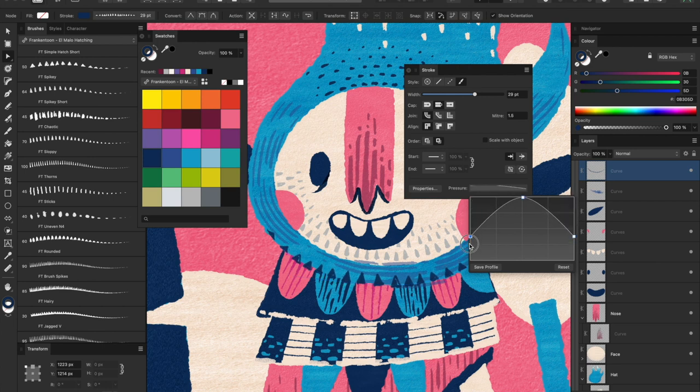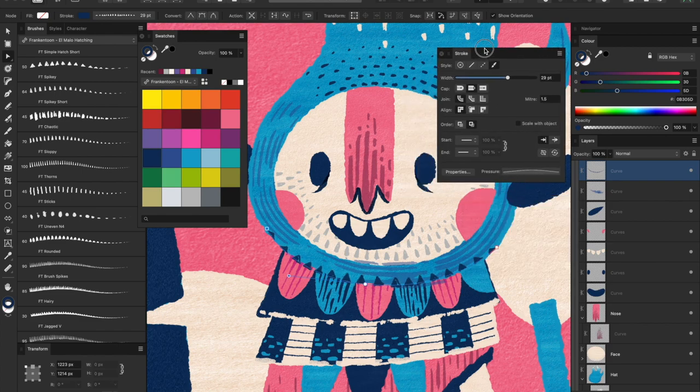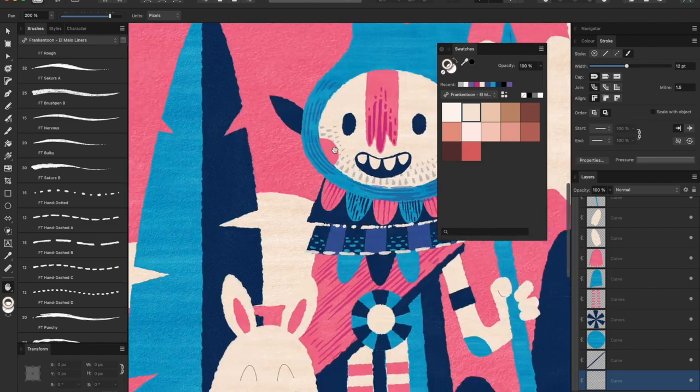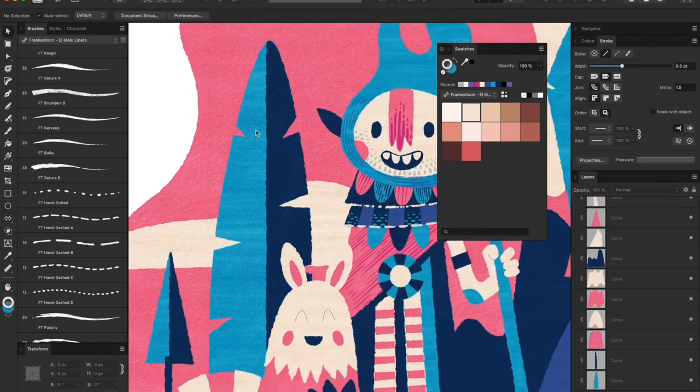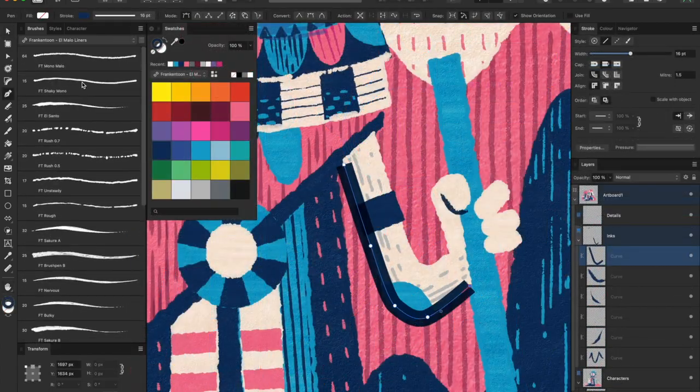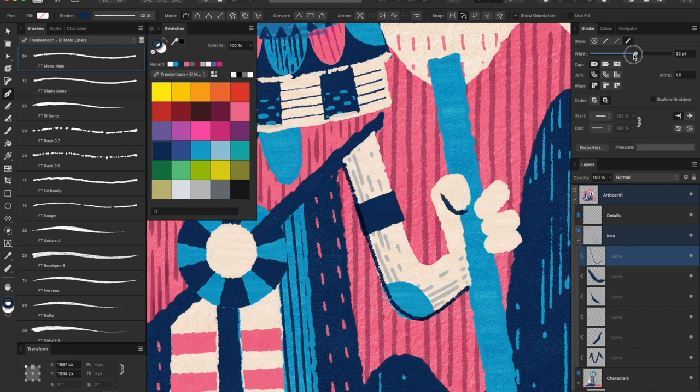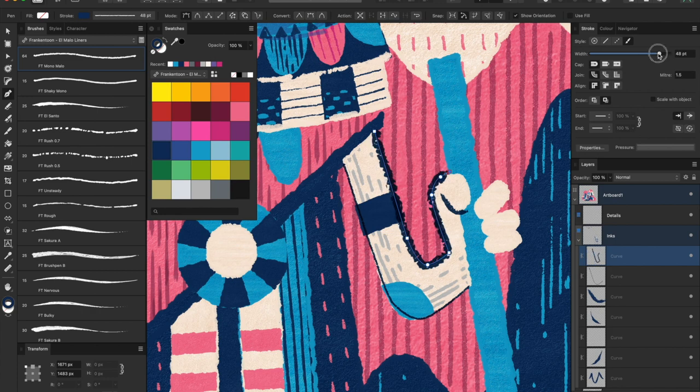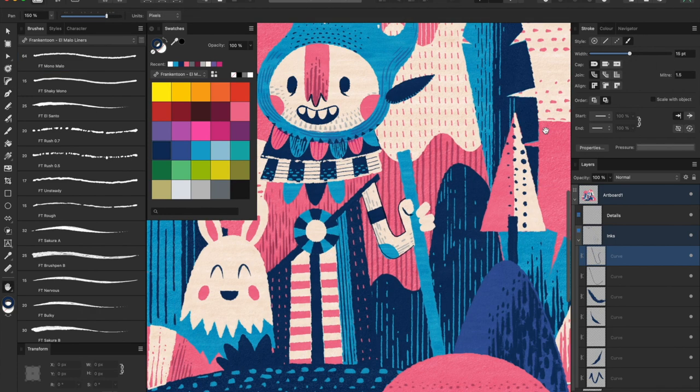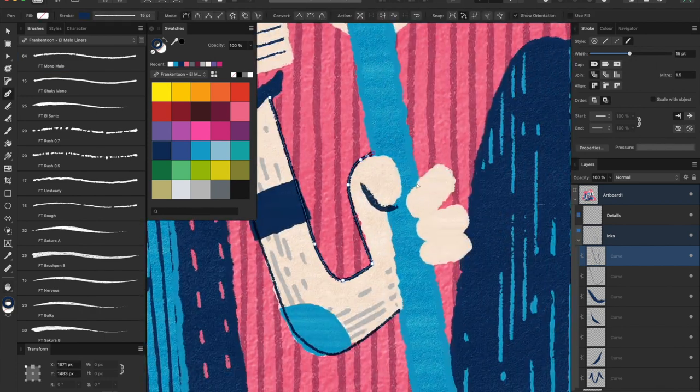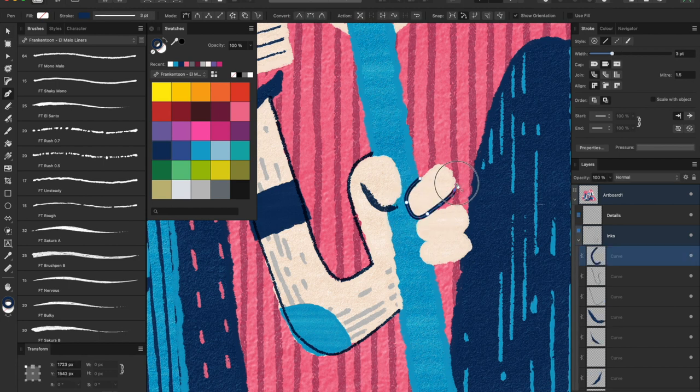To make learning El Malo easier, approach this pack with a fun and experimental mindset, as if you were a kid. Using this Affinity Designer Kit will lead you to unexpected results, inspire your work, and ultimately fulfill our goal of creating an amusing tool for you to use.